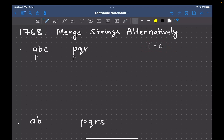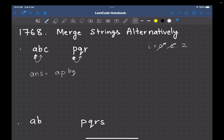So if 'i' is zero, you select the zeroth character — that is the first character of both strings, 'a' and 'p' — and add them to the answer string. The answer string starts empty and becomes 'ap'. Then you update 'i' to one, pointing to the next characters 'b' and 'q'. You add 'b' and 'q', update 'i' to two, and so on. You end up with 'apbqcr'.